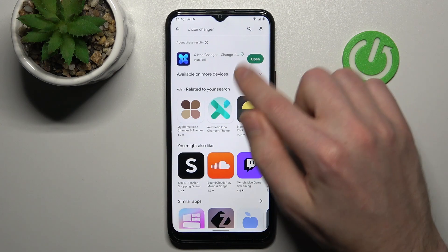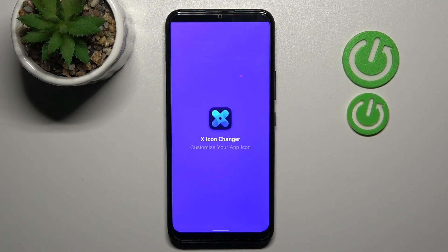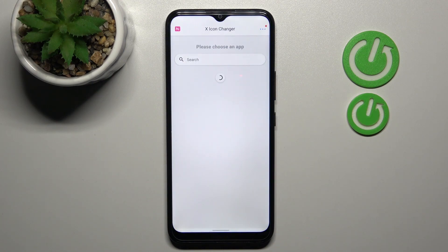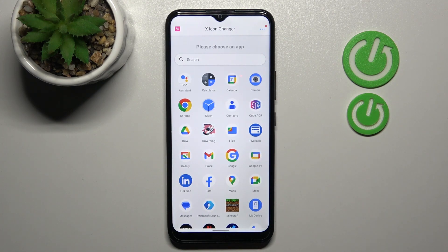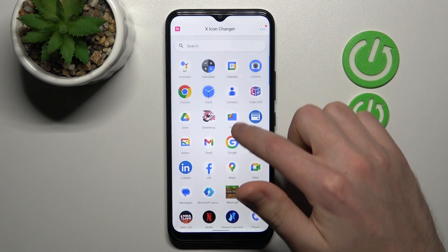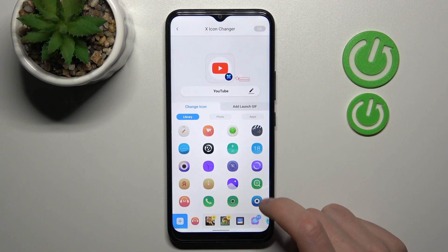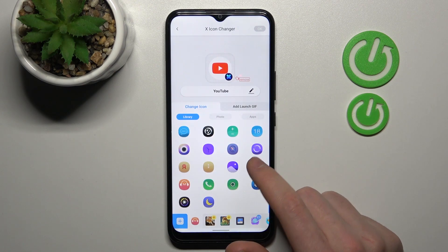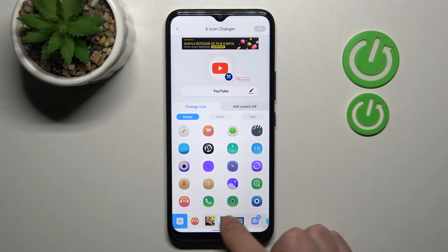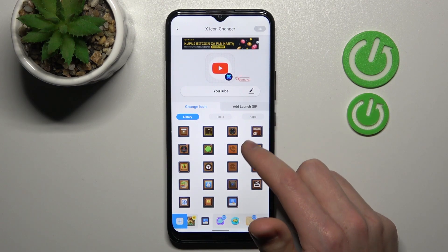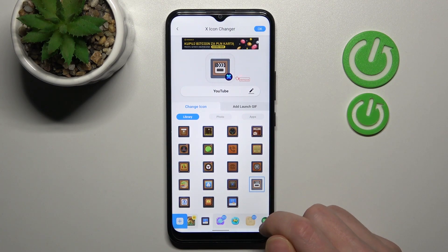Now tap Open. From the list of your applications, choose something you want to change — maybe YouTube will be nice. Now from the icon library, choose some styles that you want, maybe something like this.